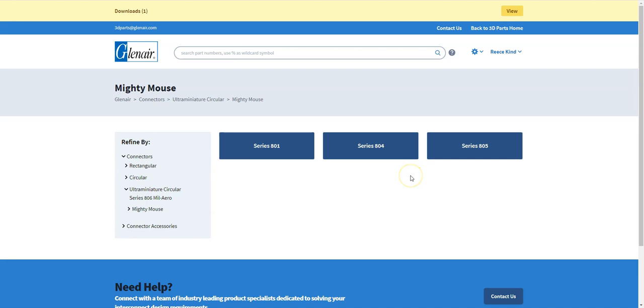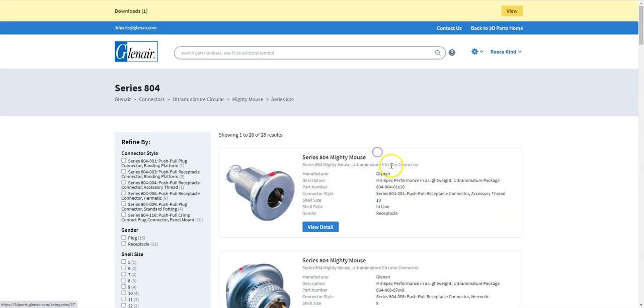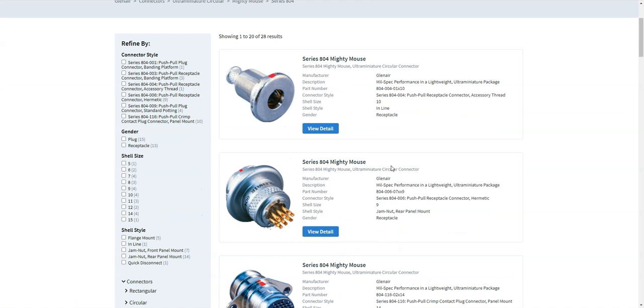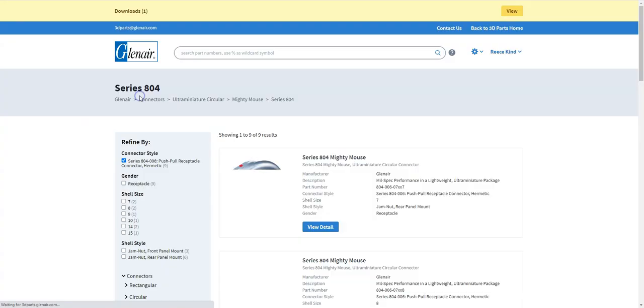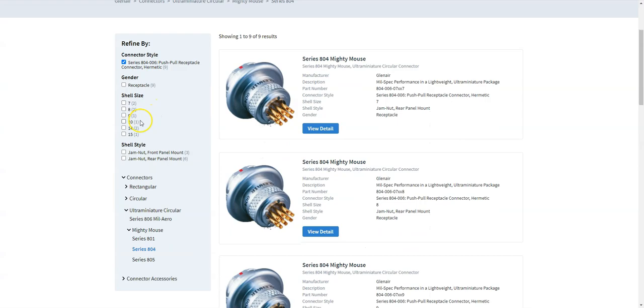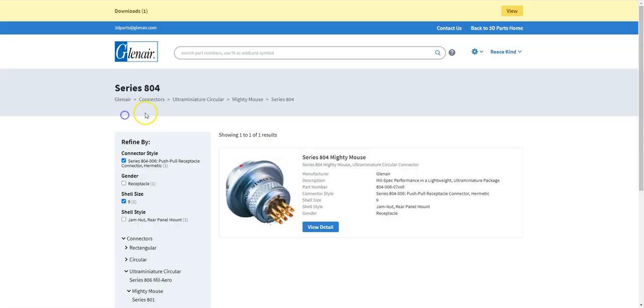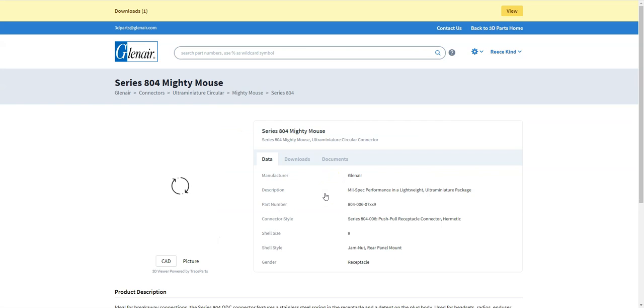For instance, the Mighty Mouse connectors, you see the three different series that we currently have uploaded. So if I want to look at series 804 Mighty Mouse, that then gives me that range of parts and I can further refine my search down the left hand side using the selection buttons. So I'm looking for the series 804 006, click on that and I'm looking for a shell size 9.